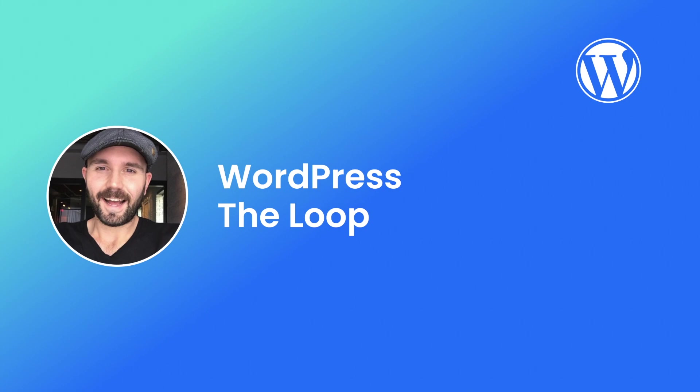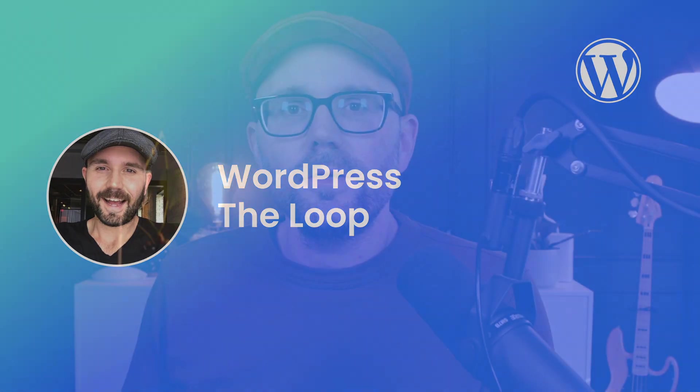Welcome back, my name is Chris Miller, and in today's tutorial, we're going to dig a little further into WordPress theming and focus specifically on the WordPress loop.